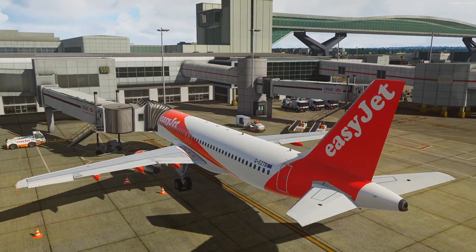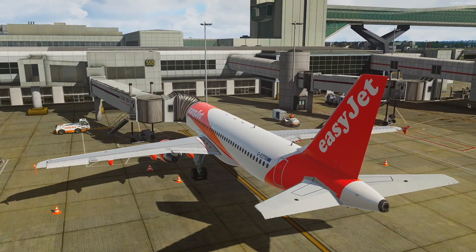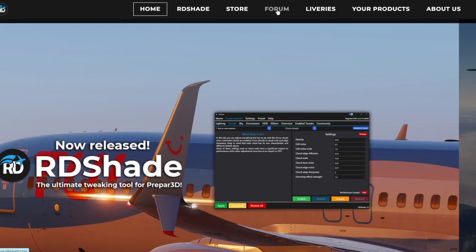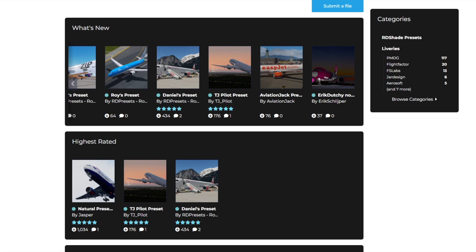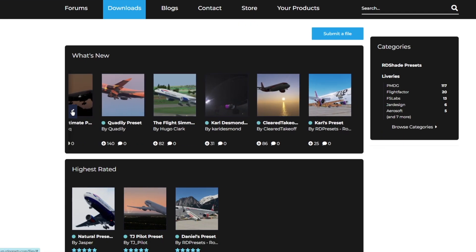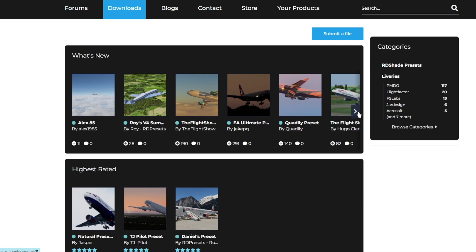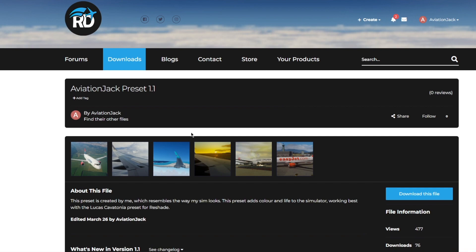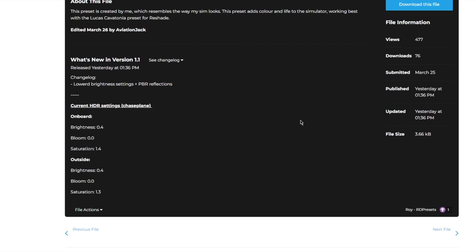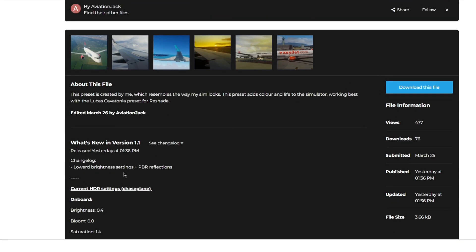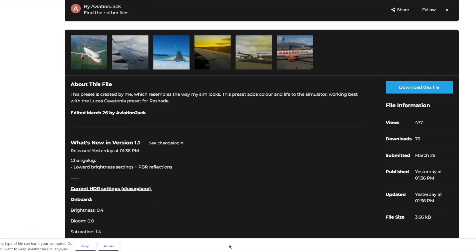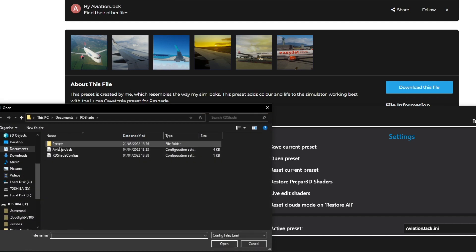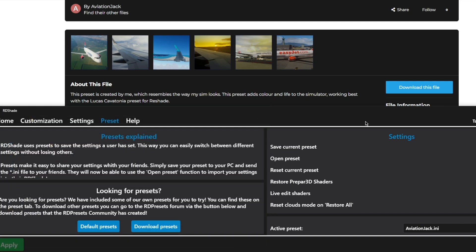I think it's just a great tool which you guys can use. If you head to the internet and go to the RDShade forum — by clicking 'Forum' here — and then go to Downloads, you can see everyone who has uploaded their RDShade preset. If you scroll over and find the Aviation Jack preset and click it, you can download the file, and then to load it you just press 'Preset', 'Open', and then select Aviation Jack or whatever you've downloaded.